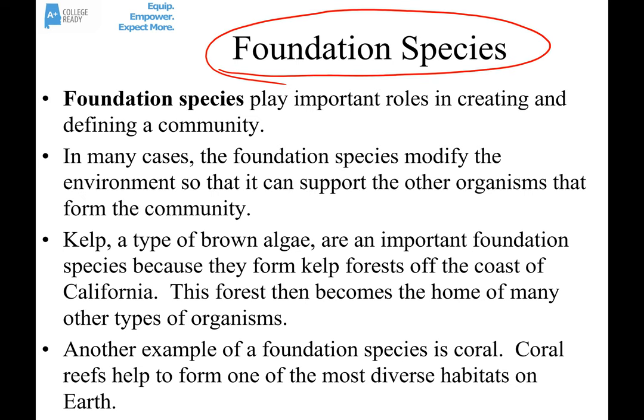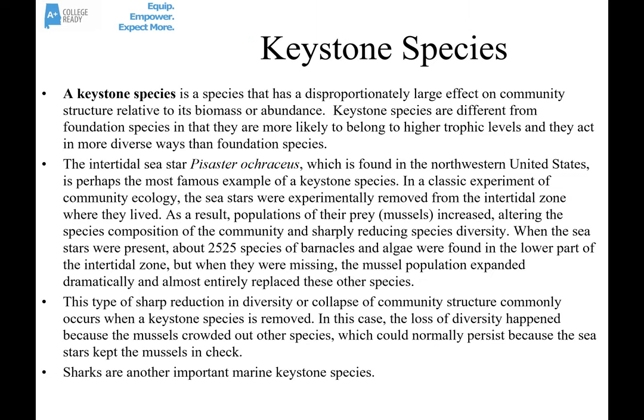Foundation species are organisms that play important roles in creating and defining a community. They often modify the environment and help it support other organisms. A good example is kelp — brown algae that form almost like underwater forests off the coast of California, which become the homes of seals, all kinds of fish, and many other organisms. Coral is another example: the reefs made by coral form environments where fish, crustaceans, sea anemones, and many other organisms live.